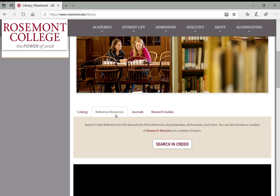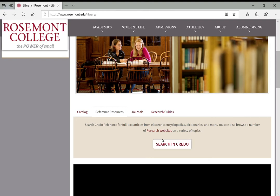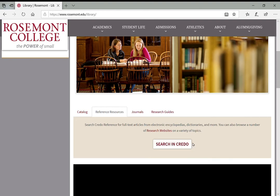The next tab will link you to the Credo Reference database, which I will show you in our next video. It's essentially like a Wikipedia-style database of encyclopedias online that you can search for background information on your topics and to help you develop a research topic.